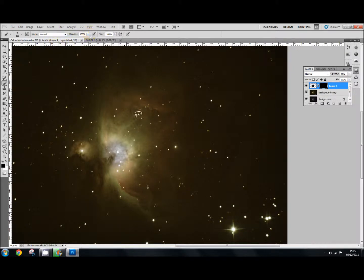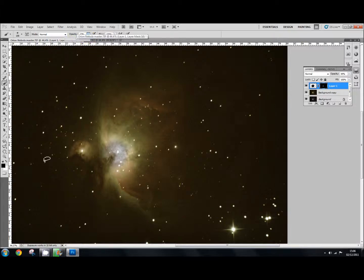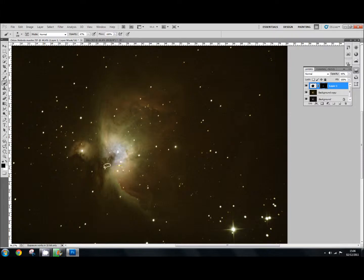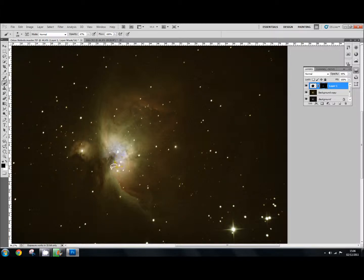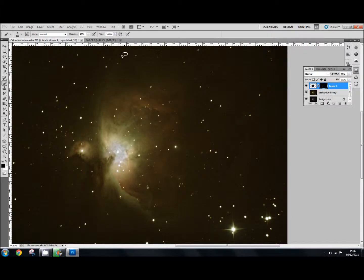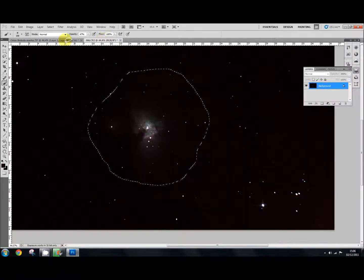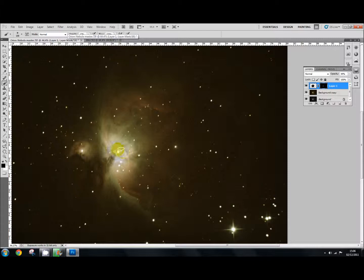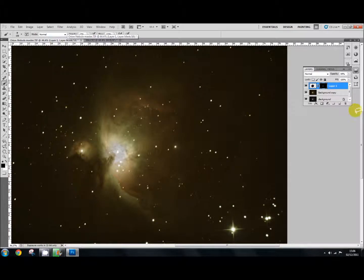Now if we go to opacity and just change that down a little bit, remember we're taking away now because we've changed the white to black. There we go. So we've put in the core of the nebula using the photograph that I've got here. We've replaced it, looks quite nice.